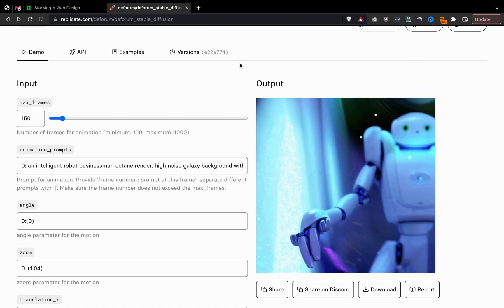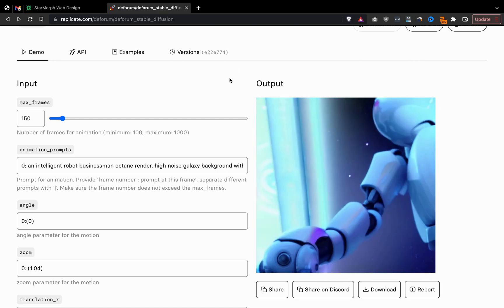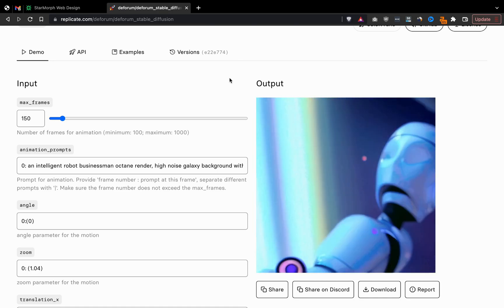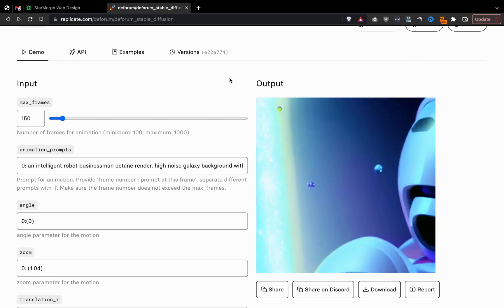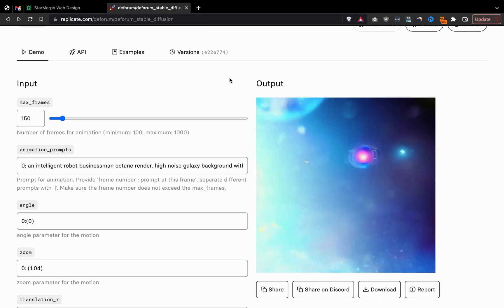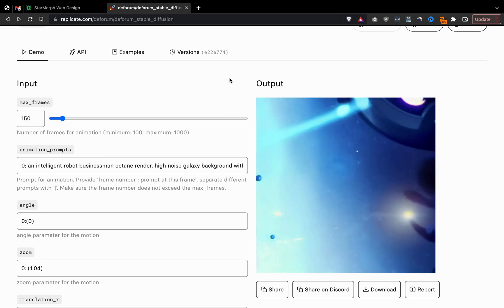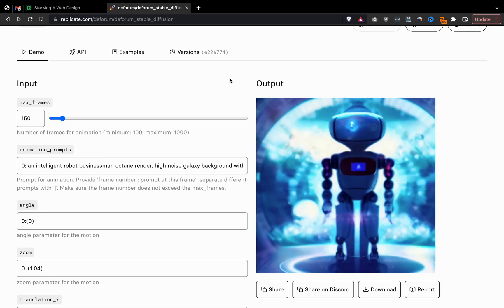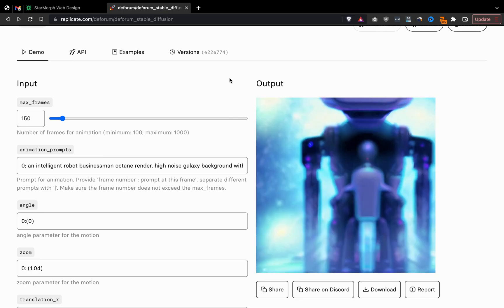And there we go, here's our outputted video. So this is a super simple way to try out stable diffusion deform for the first few times. I hope you found this video useful. Thanks for watching.